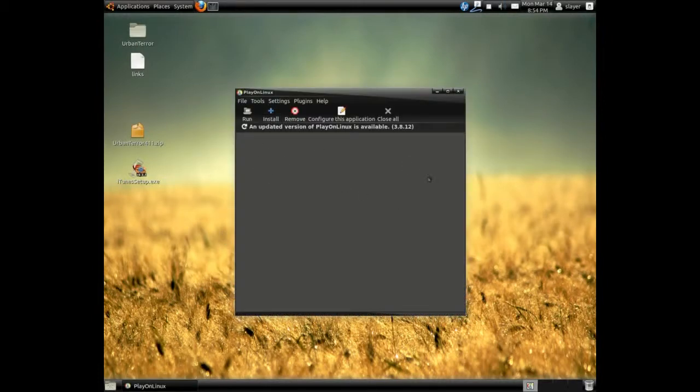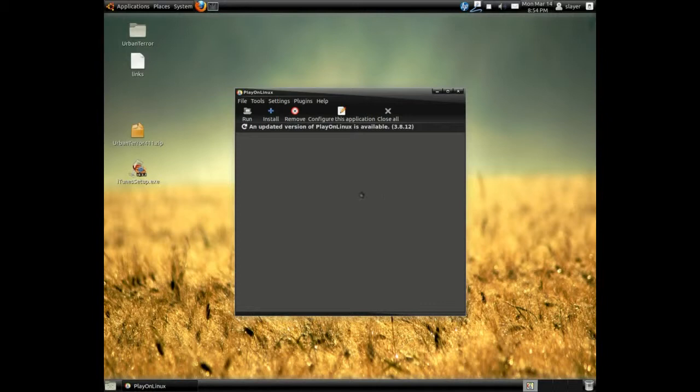In your case, if you just install it, what's going to happen is Play on Linux will install the needed updates. That should be very quick. Once it's done, just go ahead and click install.